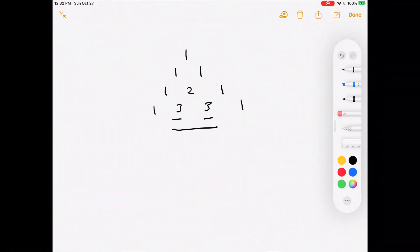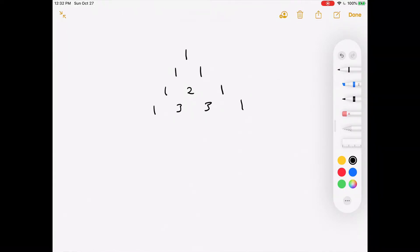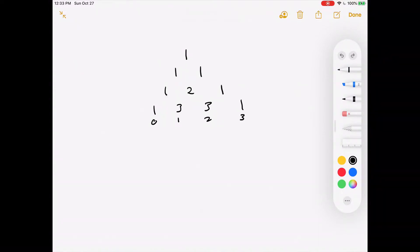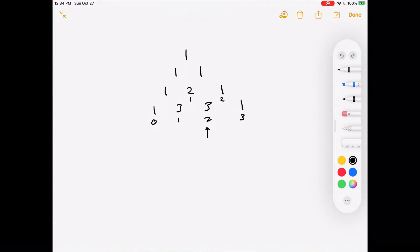Another thing to notice is the index pattern. If we're on the number 3 at index 1, it's made up of index 0 and index 1 of the row above it. The number 3 at index 2 is made up of elements at index 1 and index 2 above it. So each element is derived from the same index in the row above it and the same index minus 1 of the row above it.